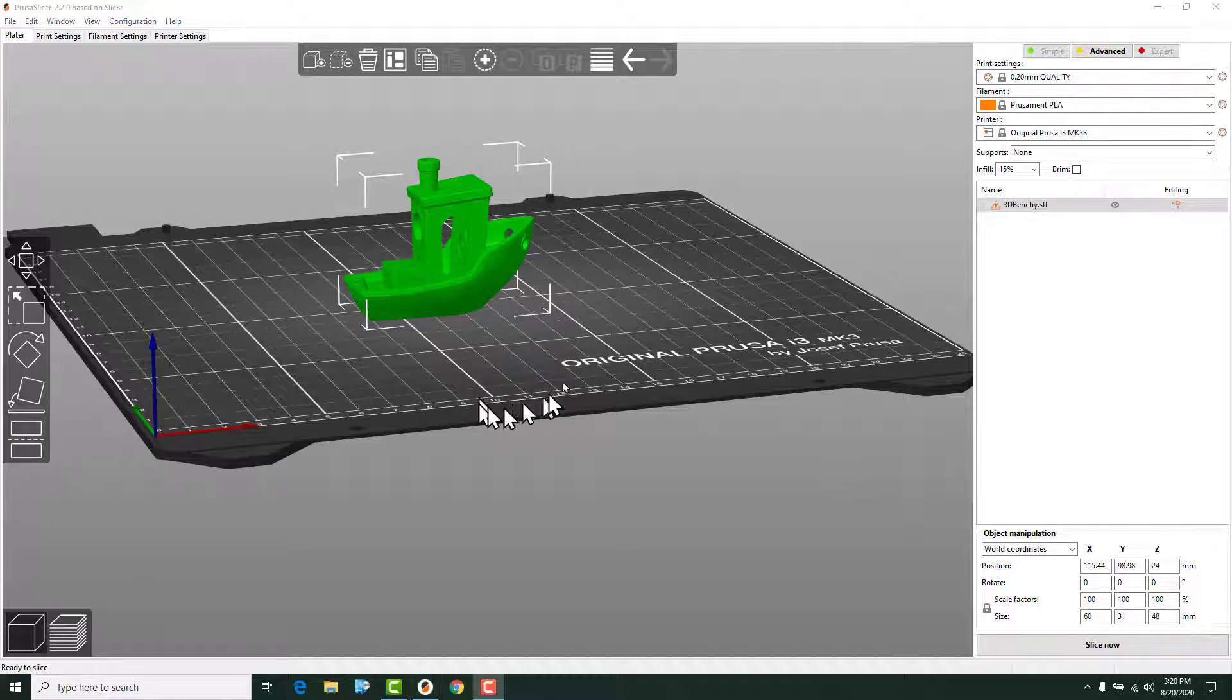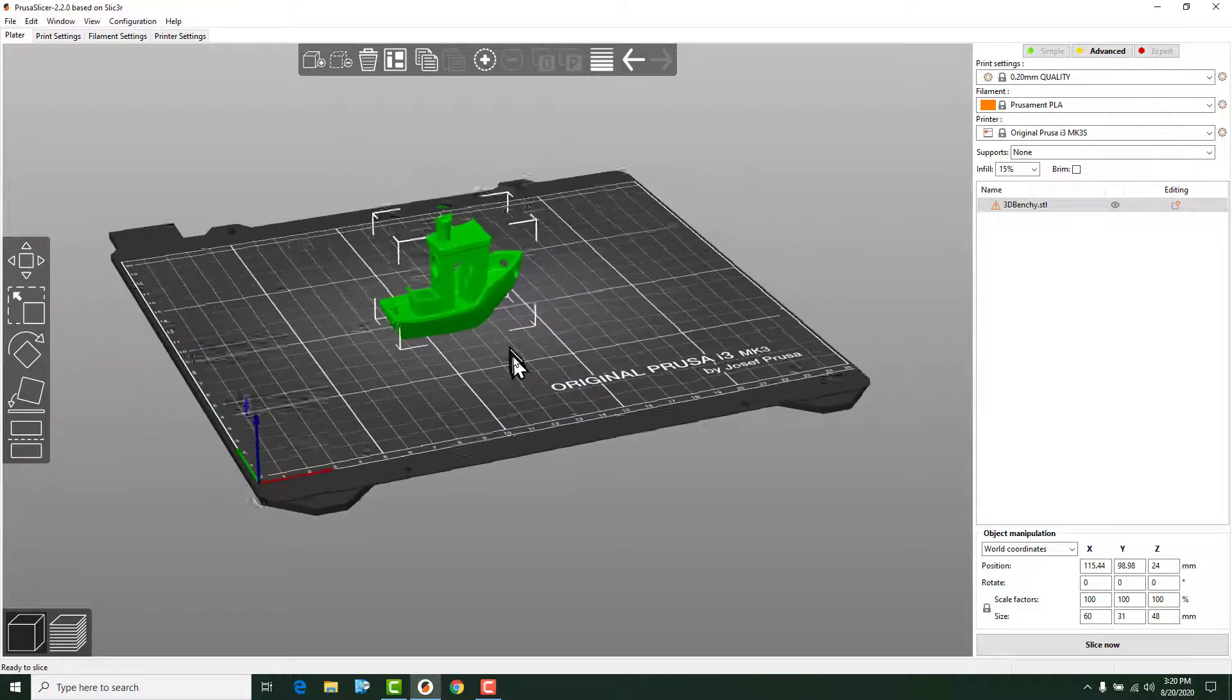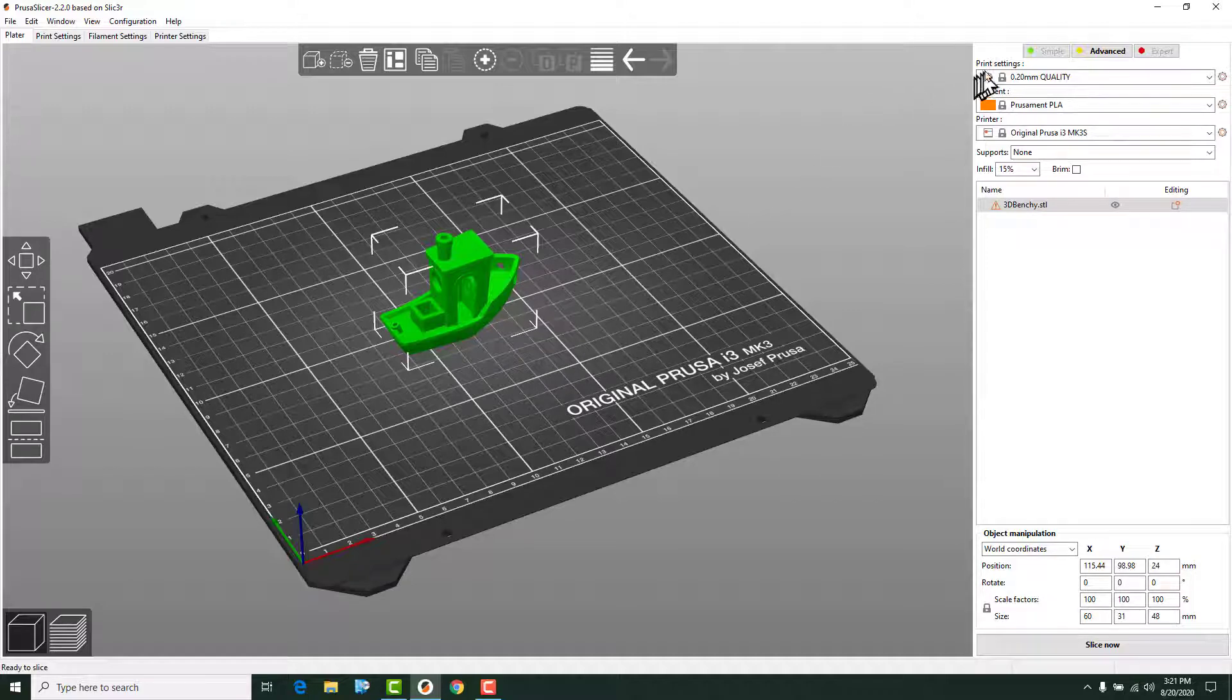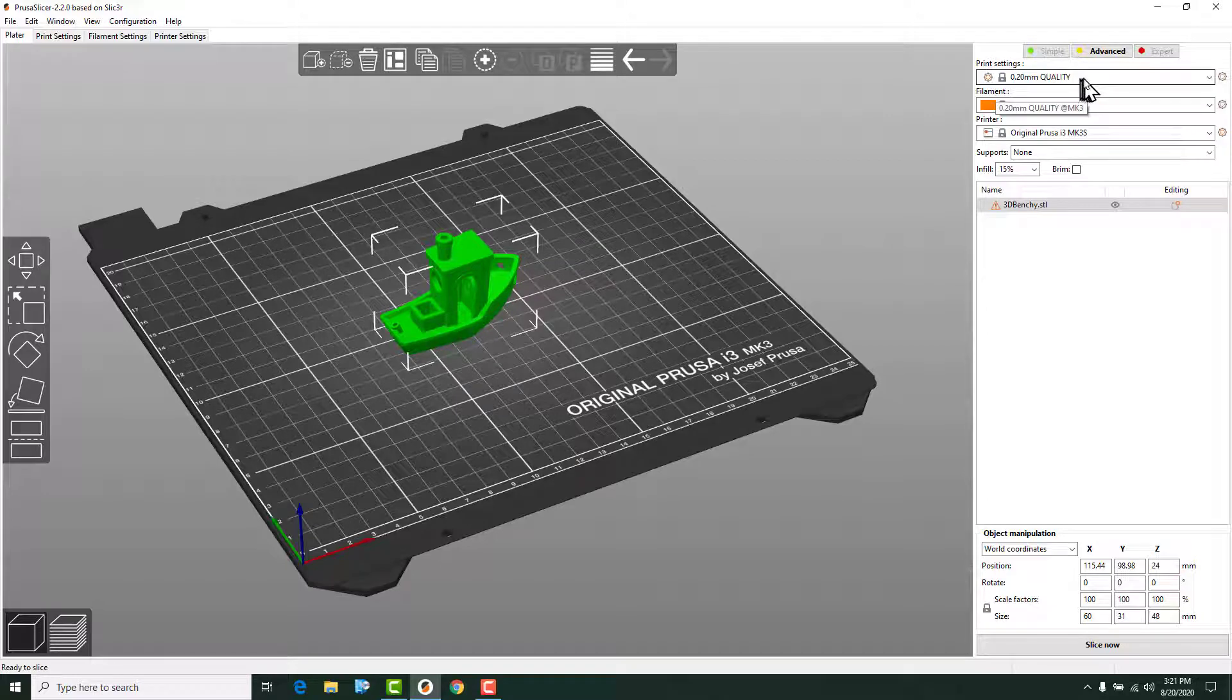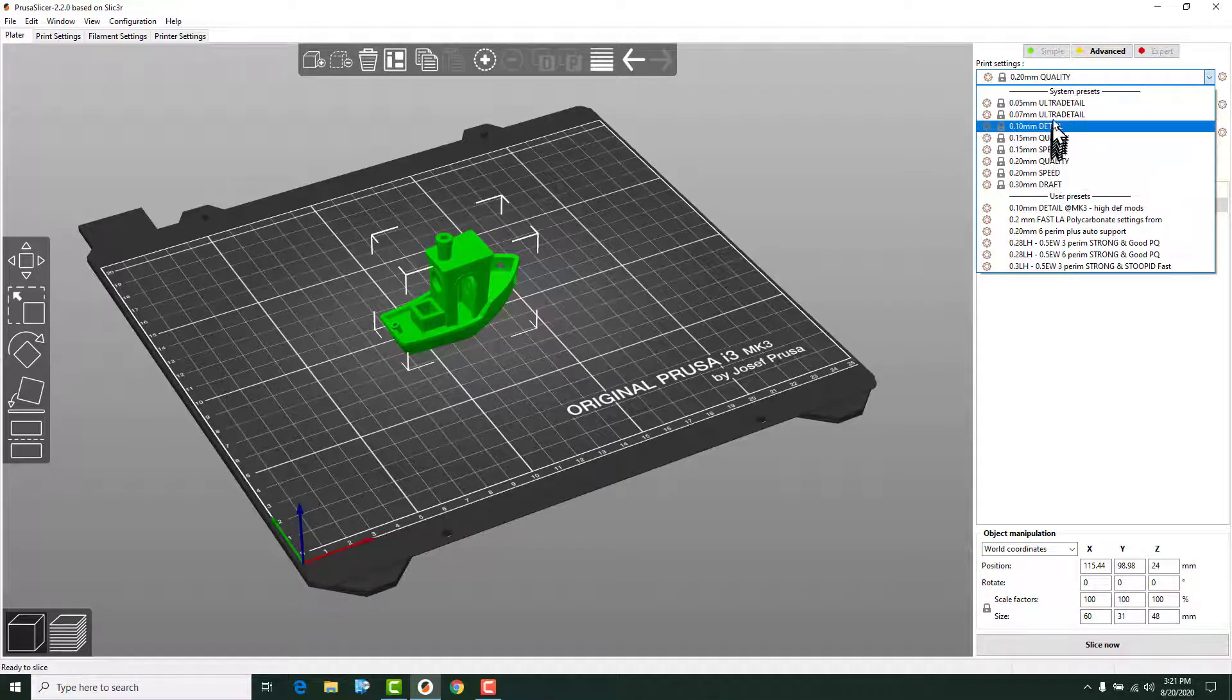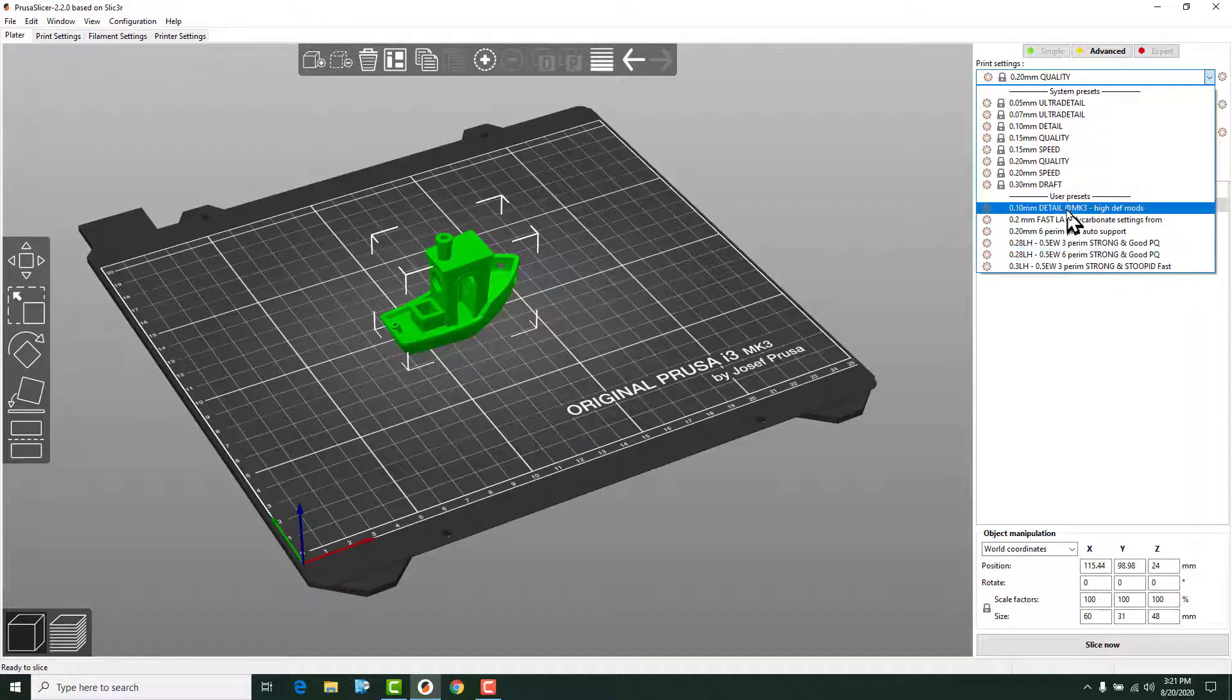So now that we have our model where we want it, the next thing we're going to do is we are going to slice it. Now to slice it, the most basic operation is we're going to select our print settings. And for the beginning of this class, we're just going to use the default 0.20 millimeter quality setting. That's the standard that is there. If you need to open that up, you can pull it down and you can choose some of these. Like I said, you can have other user presets. These are some that I've come up with on my own.